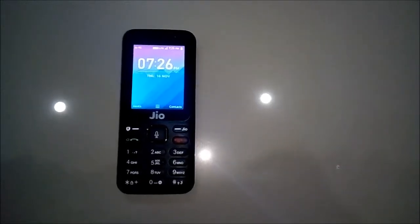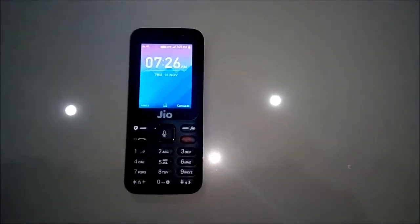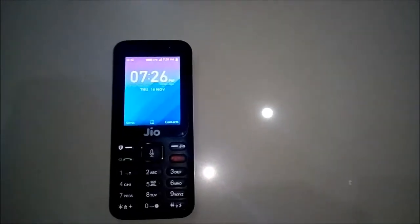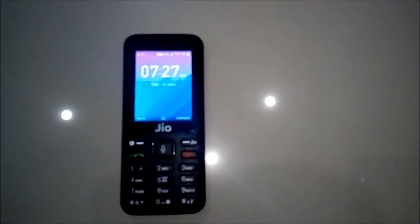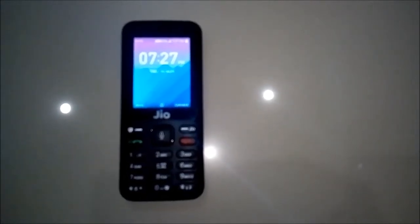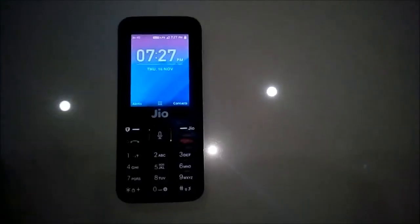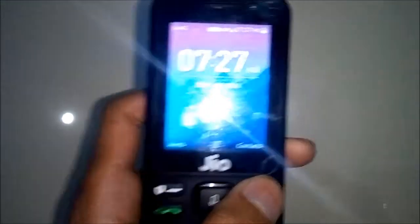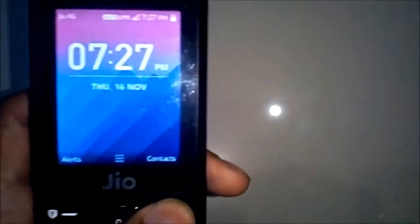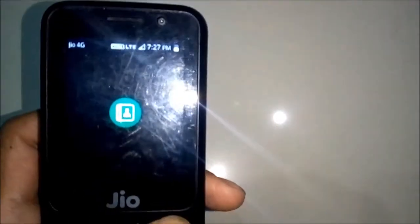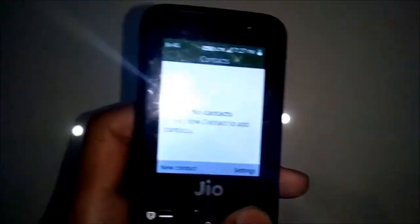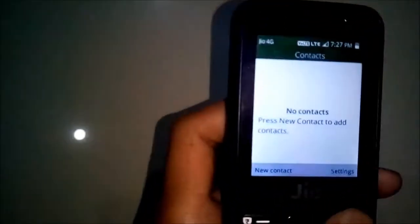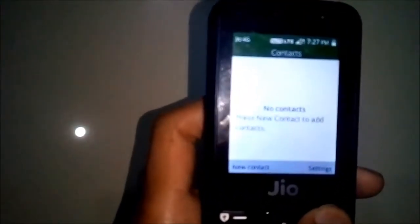Hello guys, in this video I am going to show you how you can import contacts from your Google account to your Jio phone. So let's do it. As you can see, there are no contacts here.